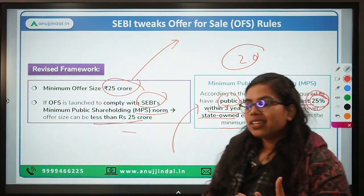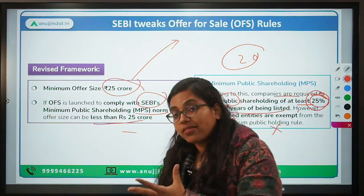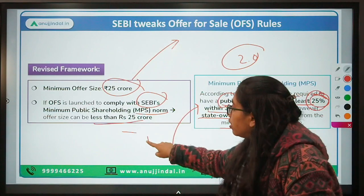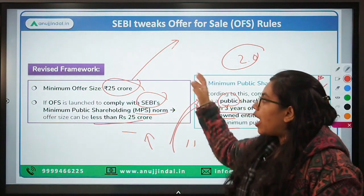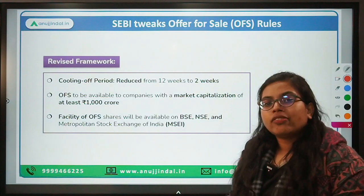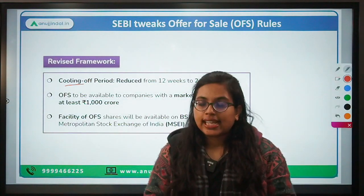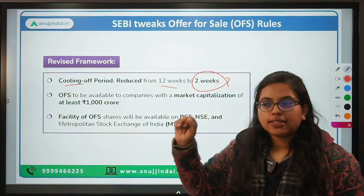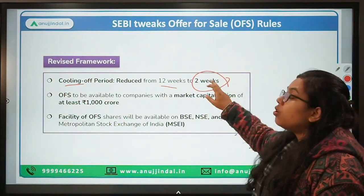Once through offer for sale you are selling — that means the promoter is divesting their stake — that will be bought by the public, and the public shareholding of the company would increase and should be maintained at at least 25%. This percentage is important from your exam perspective. The next important revision is the cooling off period. The time gap between two offer for sales that a single company can issue should be two weeks. Earlier it was 12 weeks or three months, but now it has been reduced to two weeks or a fortnight.